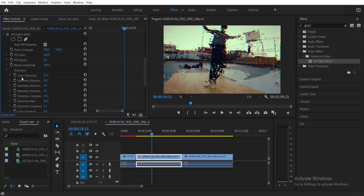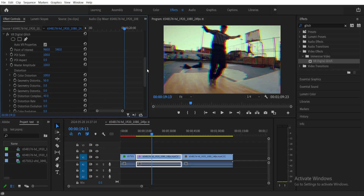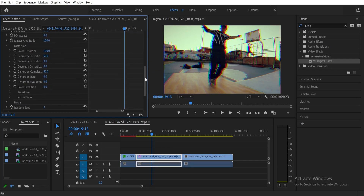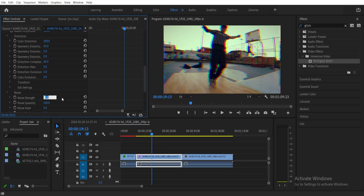Set the color distortion to 100, so just type 100 there. Next, go to Distortion Rate and set it to 0 to make it look cleaner. Then you can also add noise — click the dropdown button and set the noise strength to 50, or however you want depending on how much noise you'd like.